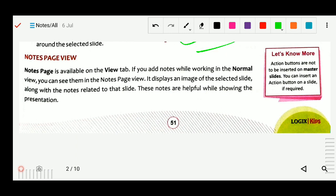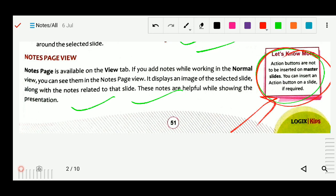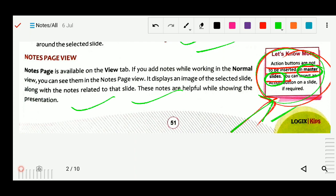Note Page view is available on the View tab. If you add notes while working in Normal view, you can see them in Note Page view. It displays the image of the selected slide along with the notes related to the slide. Notes help while you are showing the presentation. Very important: action buttons are not to be inserted in the master slide.